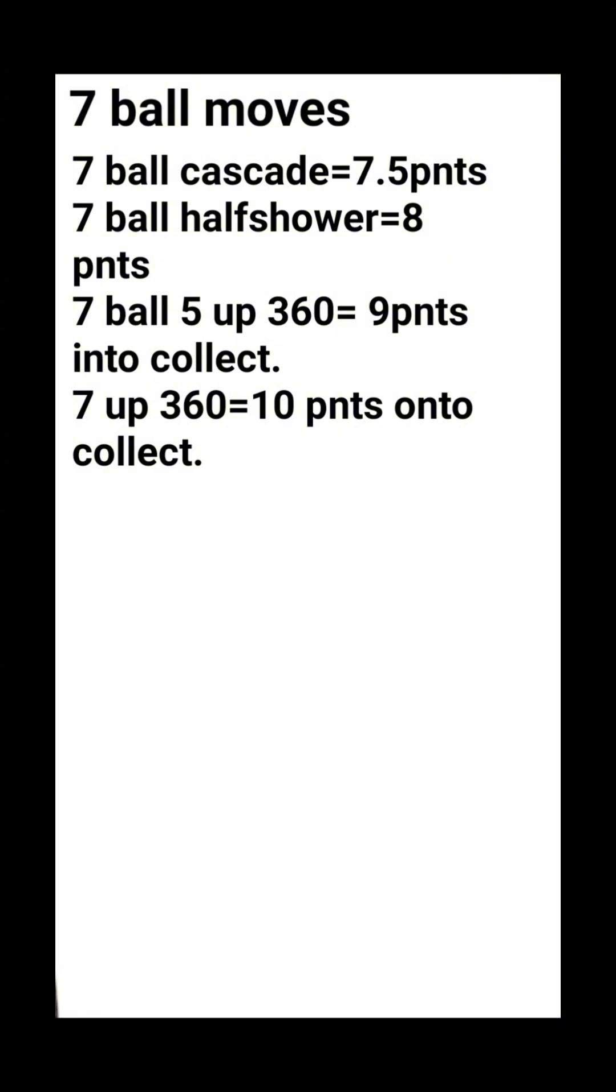You will get nine points if you continue in the pattern too. Seven up 360, ten points into collect. This still means if you catch all seven after you do the pirouette you will still get ten points. The seven up 360 is the highest scoring move in the competition.